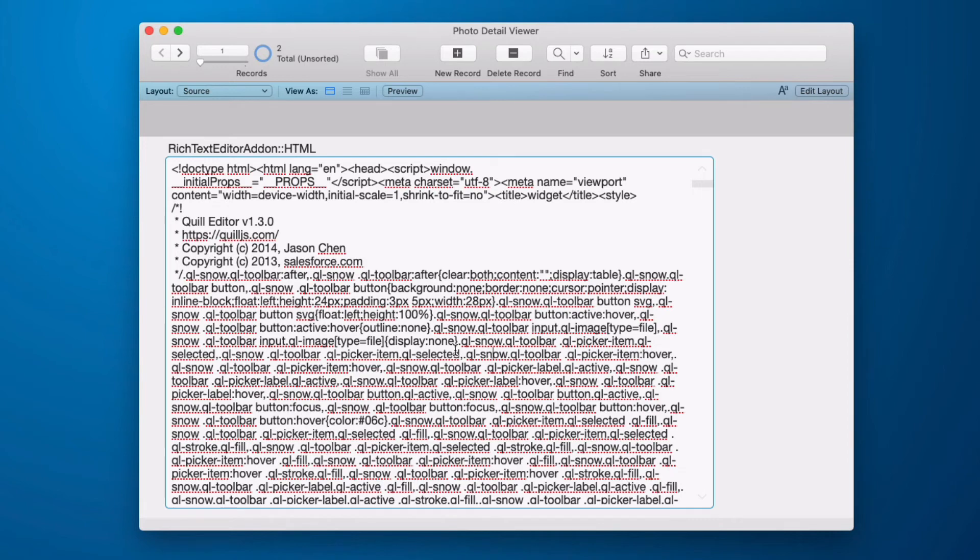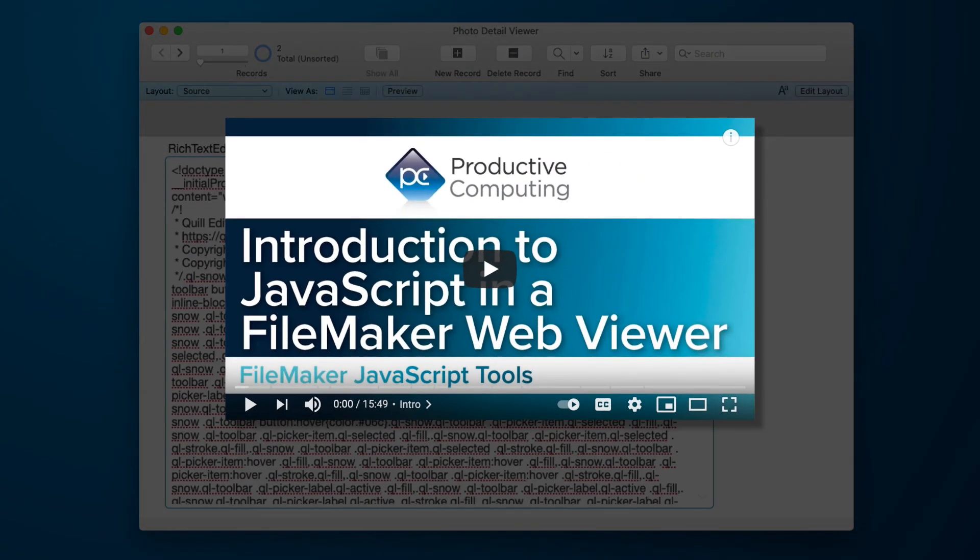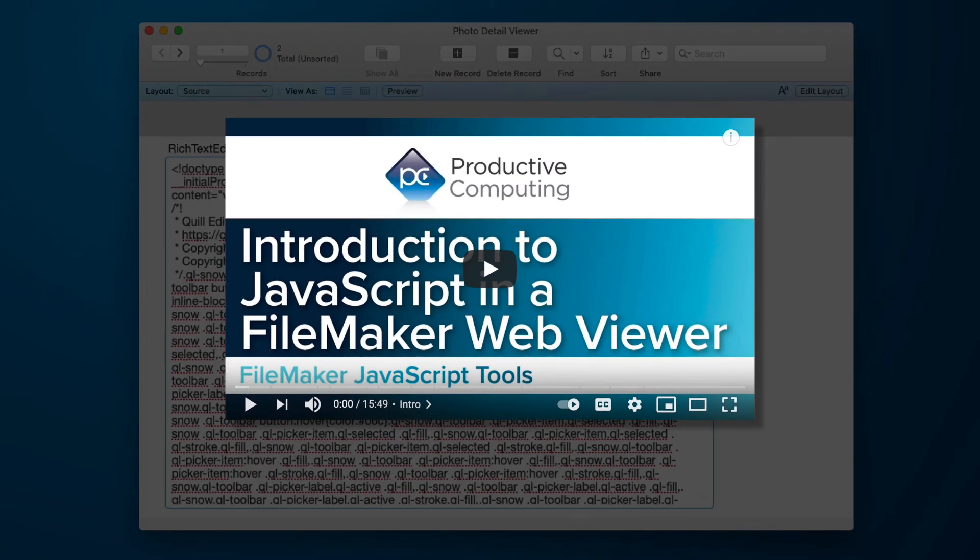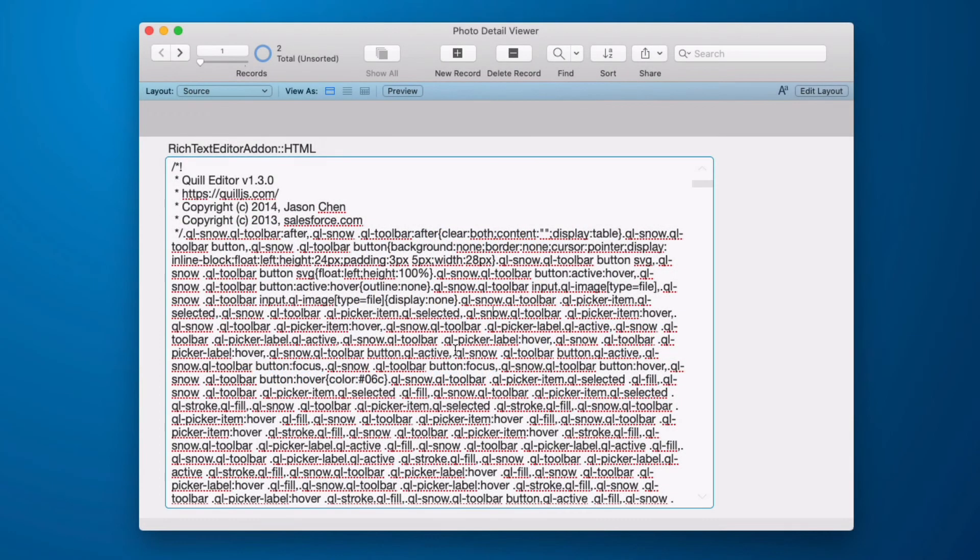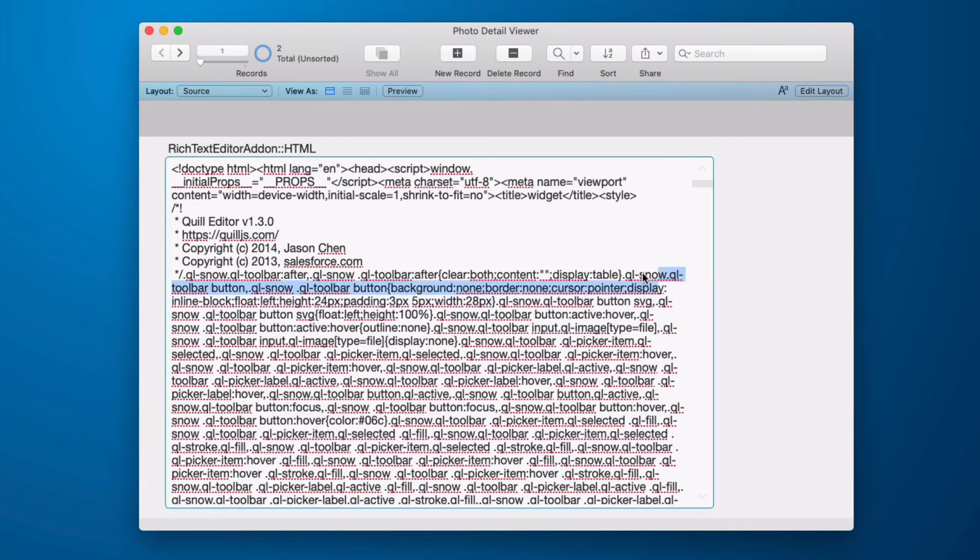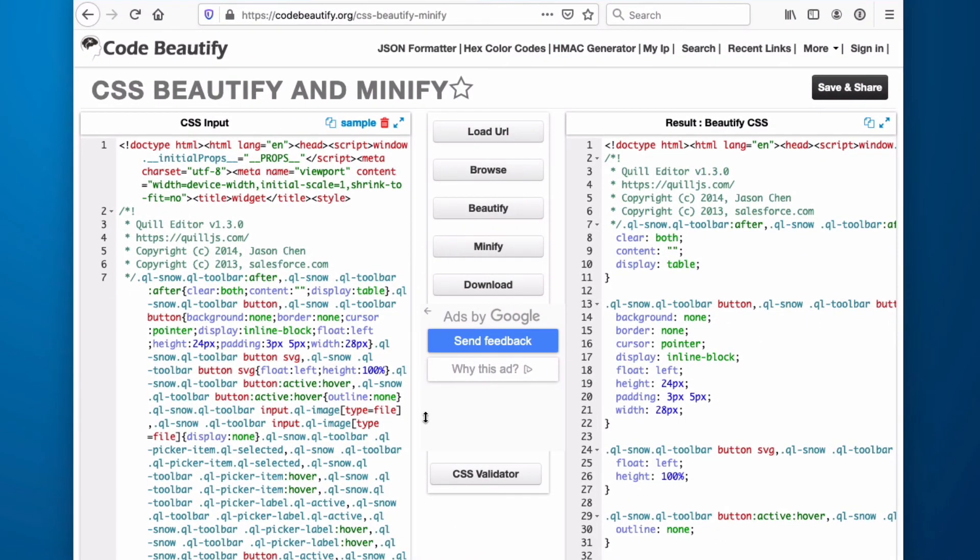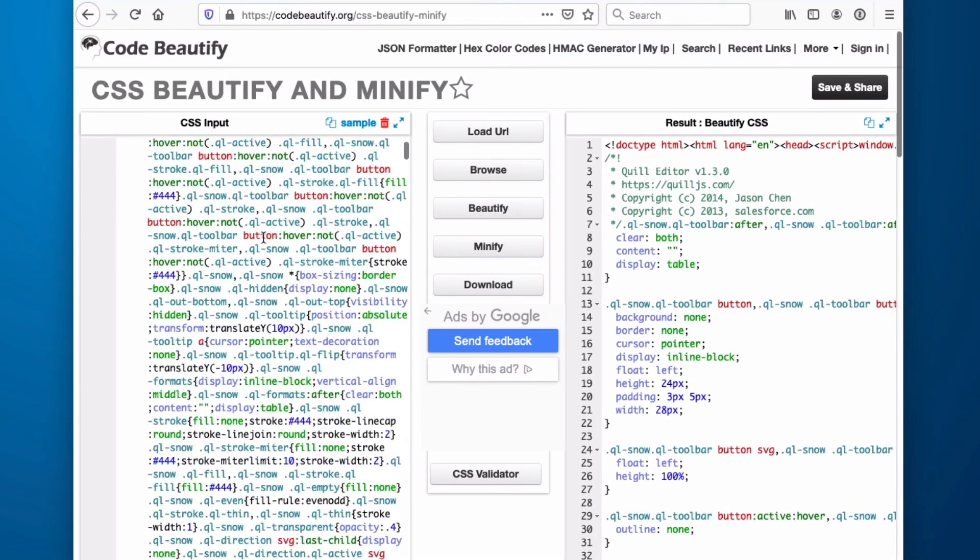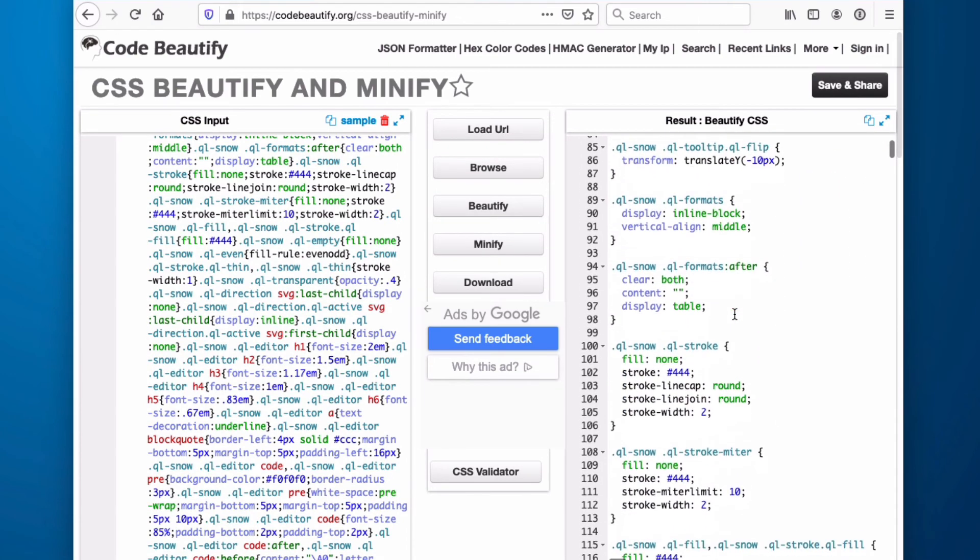We have a YouTube video called Introduction to JavaScript in a Web Viewer. Now it's not apples to apples, but it will open the gate to what's happening in here. If you chose to do this, the first step would be to copy this text and to separate it out into the three parts. Then you'd want to jump into a beautifier and you'd want to load it up and run it. That makes it readable.